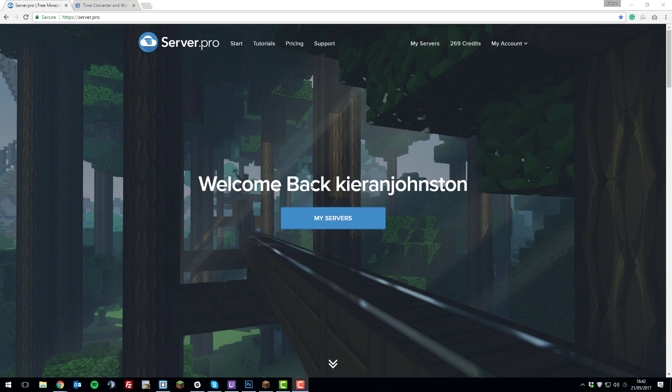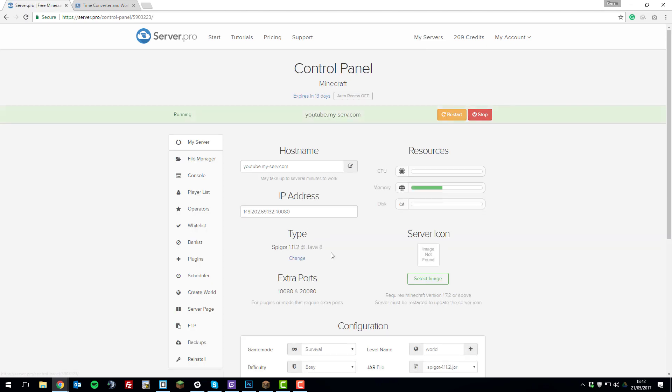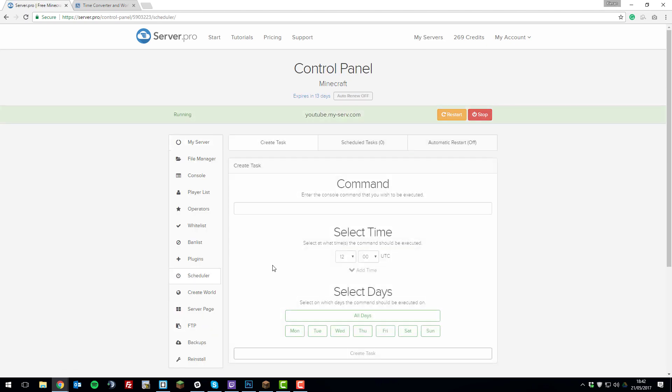To use our scheduler, log into your account, go to the My Servers tab, click Control Panel on the server that you want to manage the scheduler on, then click Scheduler, and then you'll be able to set up a command to automatically run.